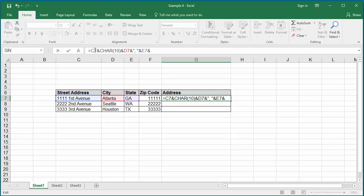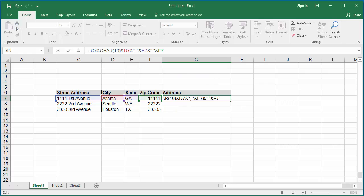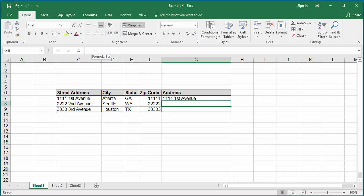Finally, the zip code cell which is F7. Hit enter.